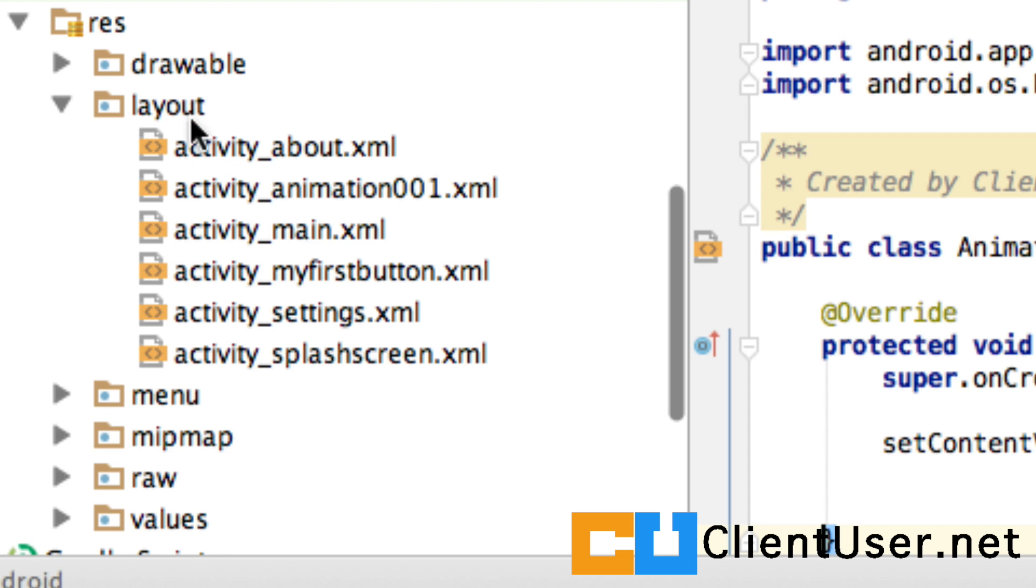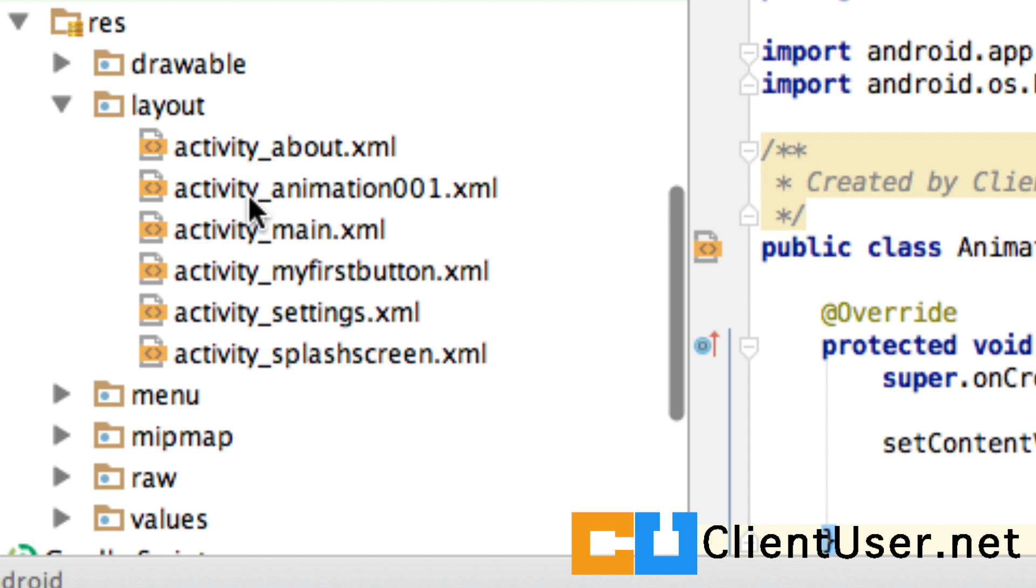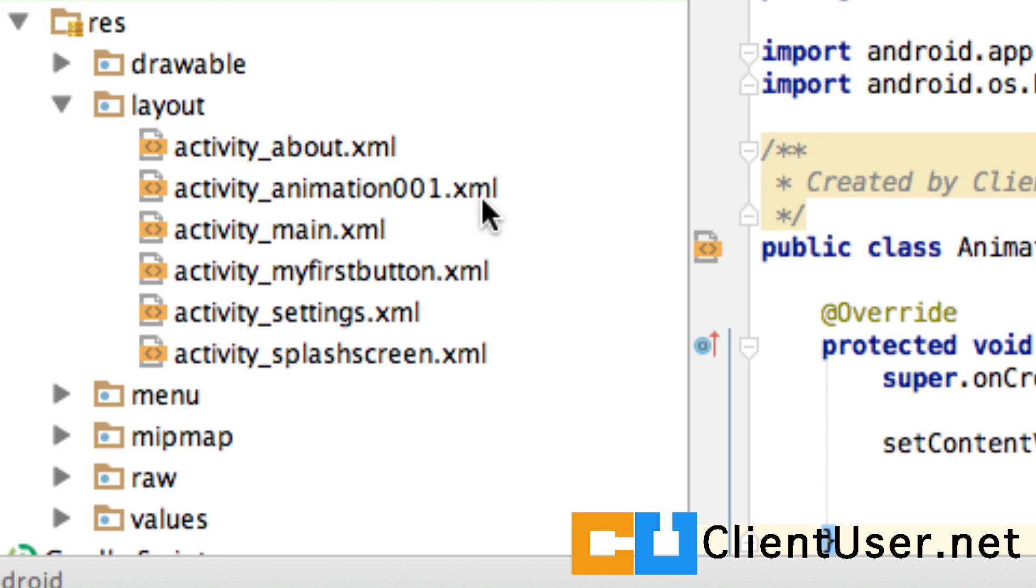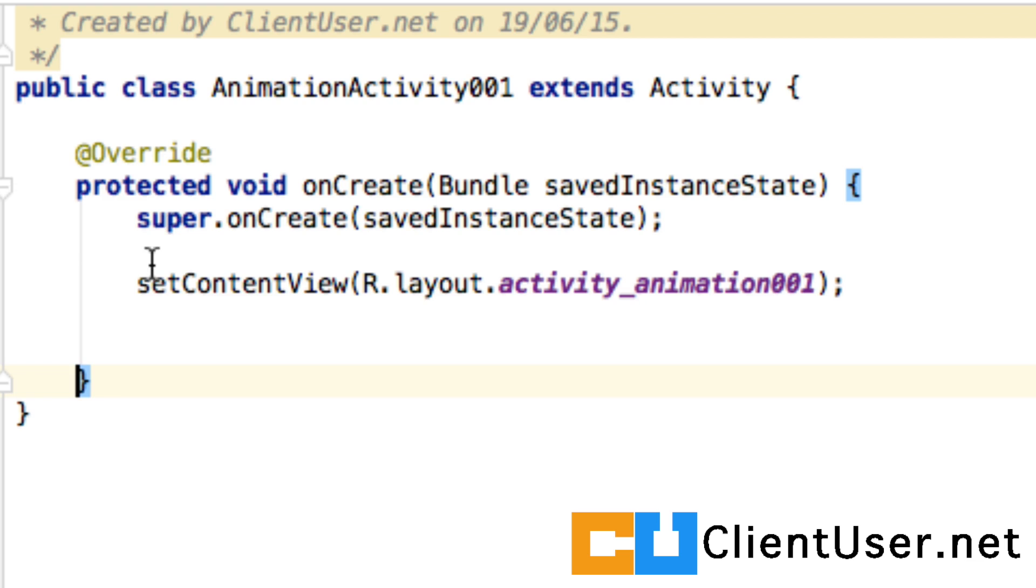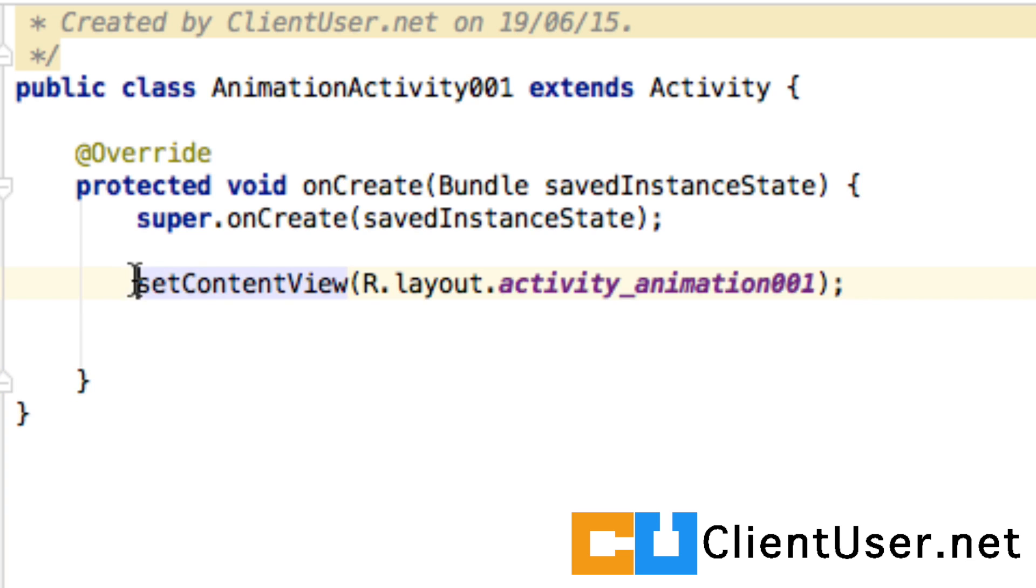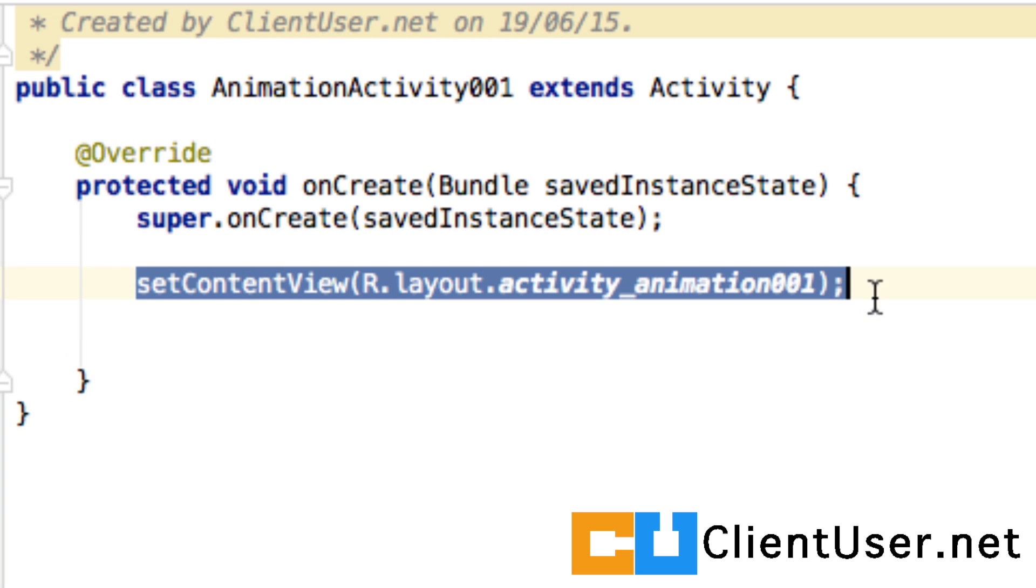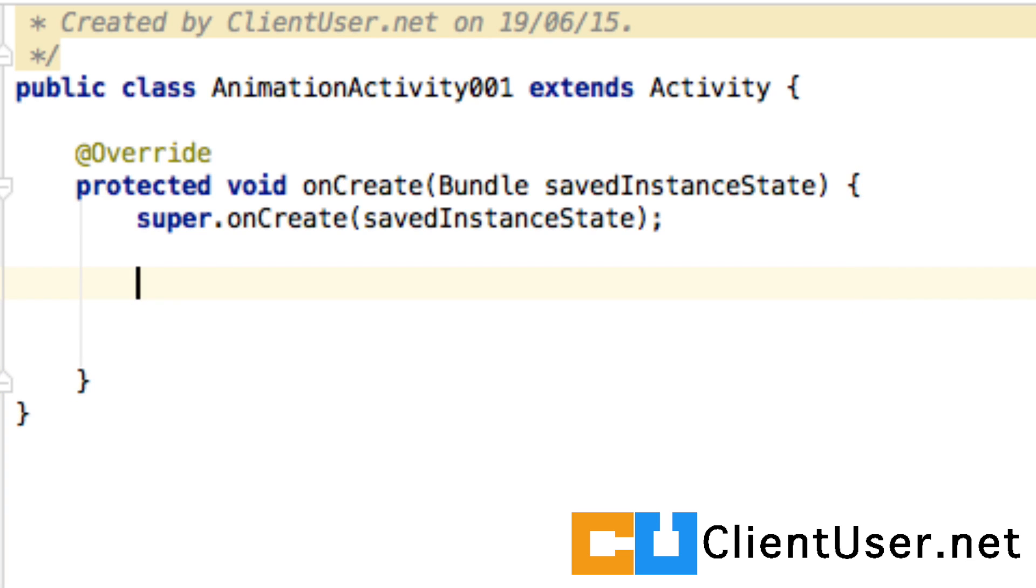We won't need the activity_animation_001.xml for animation, so let's open up our animation activity and scroll down to the set content view. I think I'm going to delete the whole thing, and we're going to go into our layouts and delete our layout XML for the animation activity class.